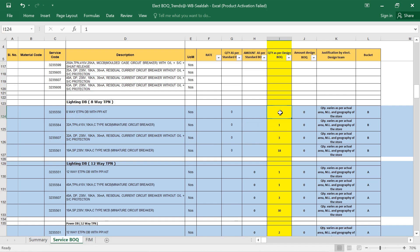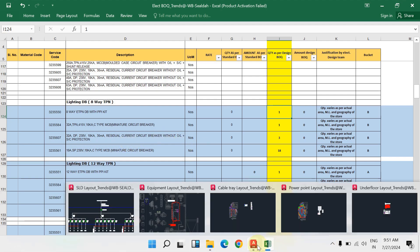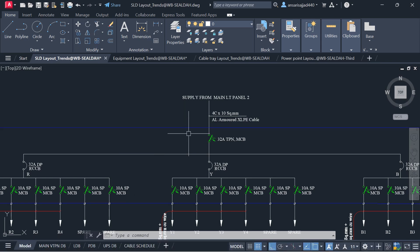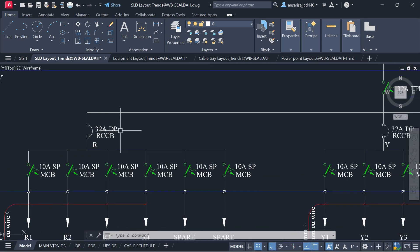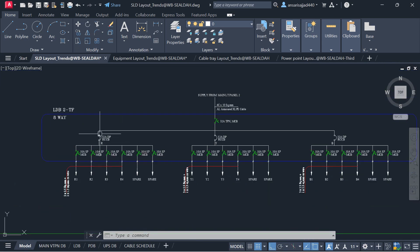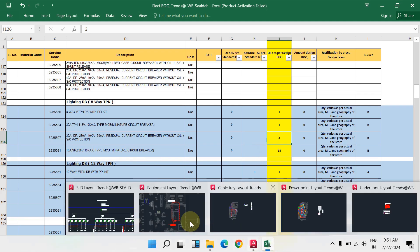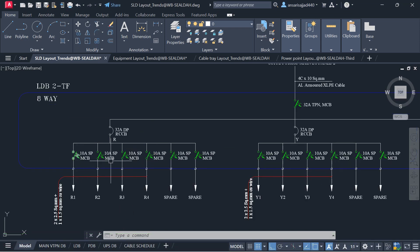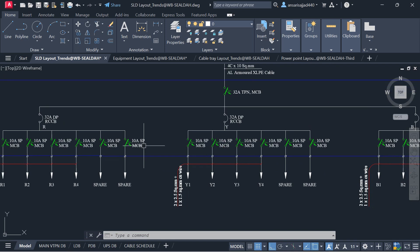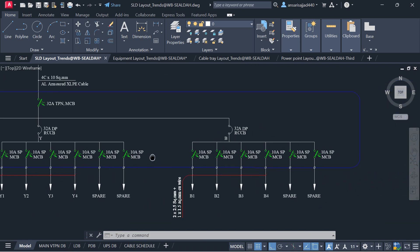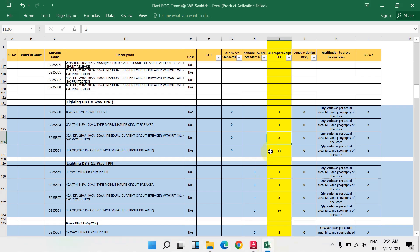For the 8-way TPN DB, the 32-amp double pole 230V RCCB quantity: open the SLD and you can see 1, 2, 3 — write down quantity 3. Then for 10-amp single pole MCB, open the SLD layout: 1, 2, 3, 4, 5, 6 — six here, six here, six here — total 18. I have written 18.